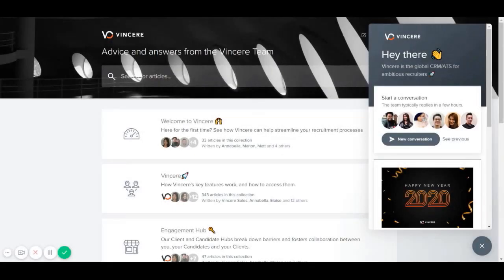We hope you like all of the features that dropped in our latest release, but as always we'd love to hear your feedback. So please feel free to reach out to us using the Vinceri Help Centre with all of your thoughts and feedback. Thank you.